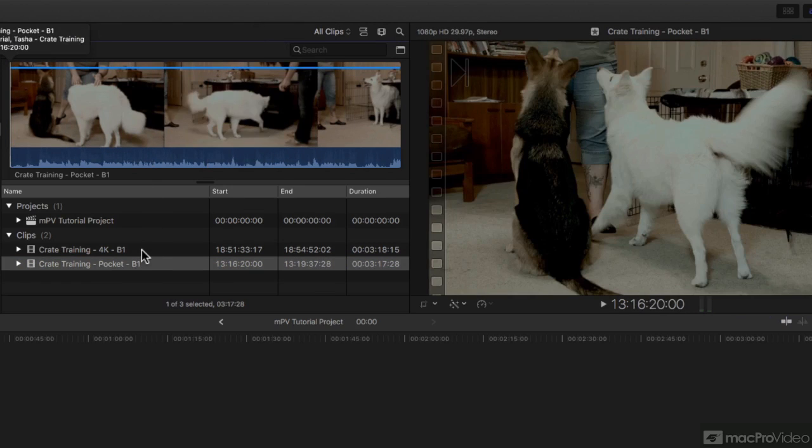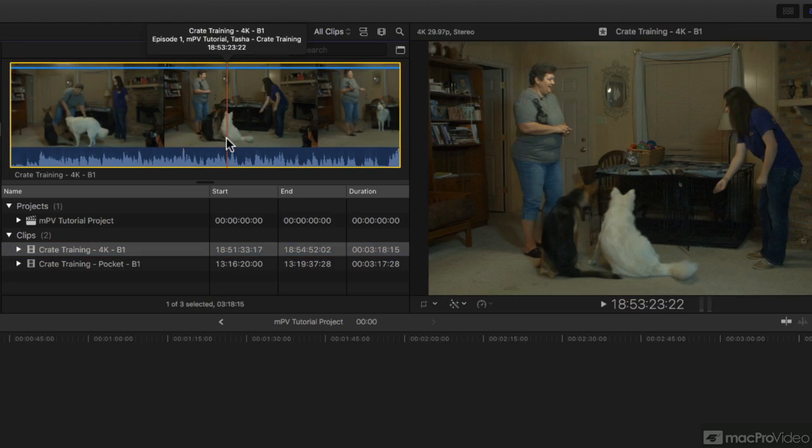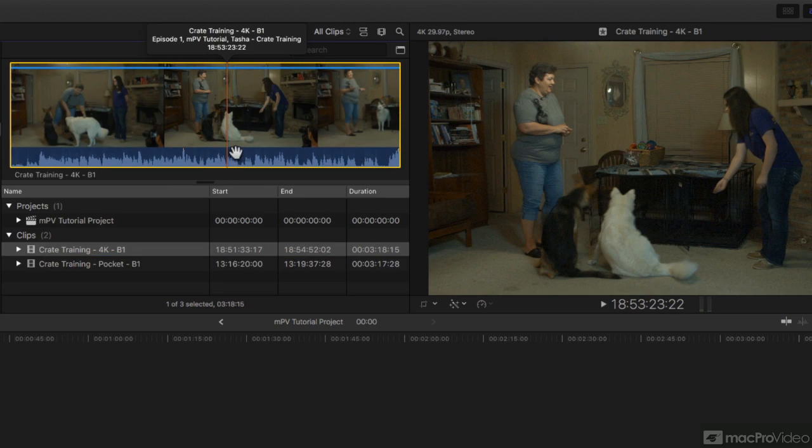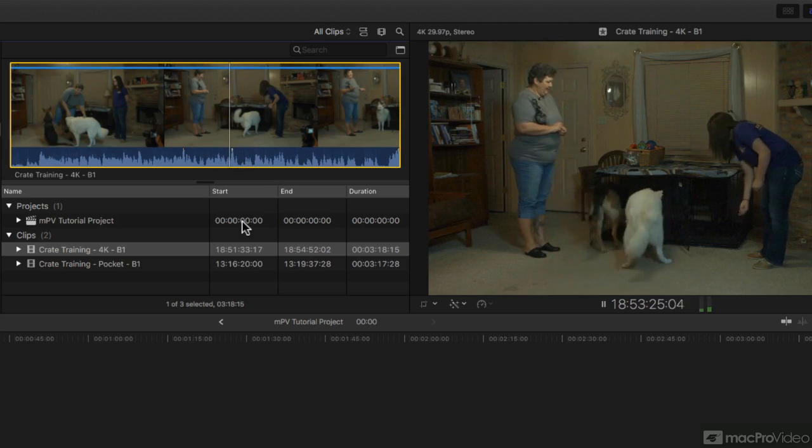This clip was recorded with wireless lav mics. Let's play this little section back where this peak is and you can hear it: 'And entice them to go get it.'